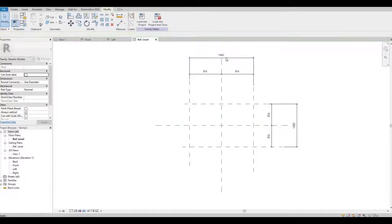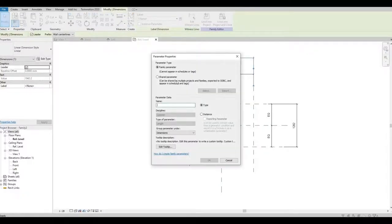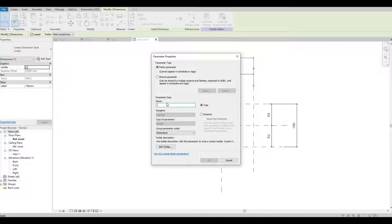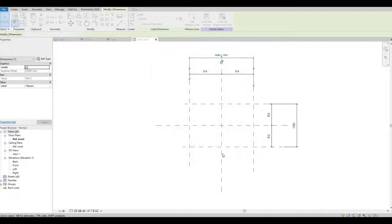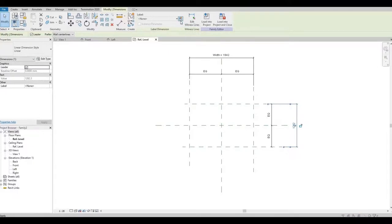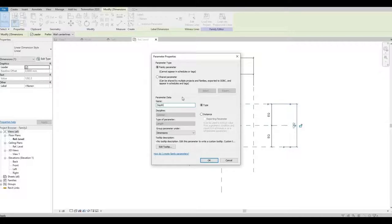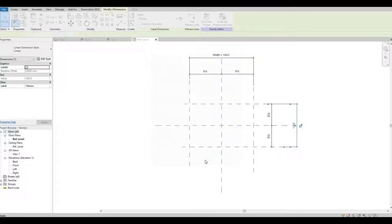So once you're done, we could name this. We could label this as Width, press OK. Click the dimension, we're gonna label this as Depth, and then press OK.